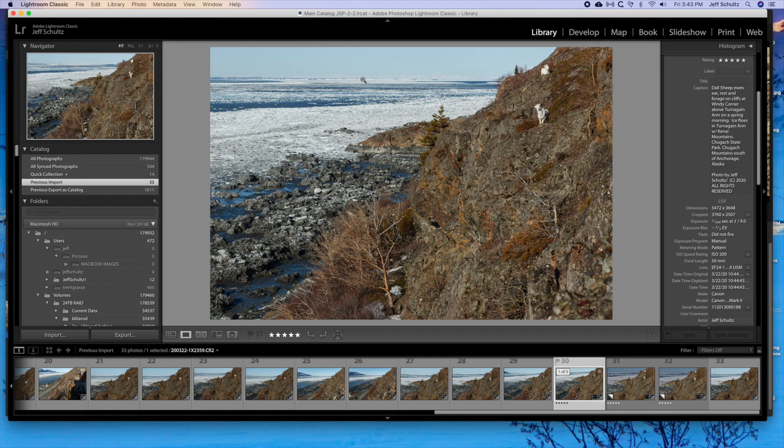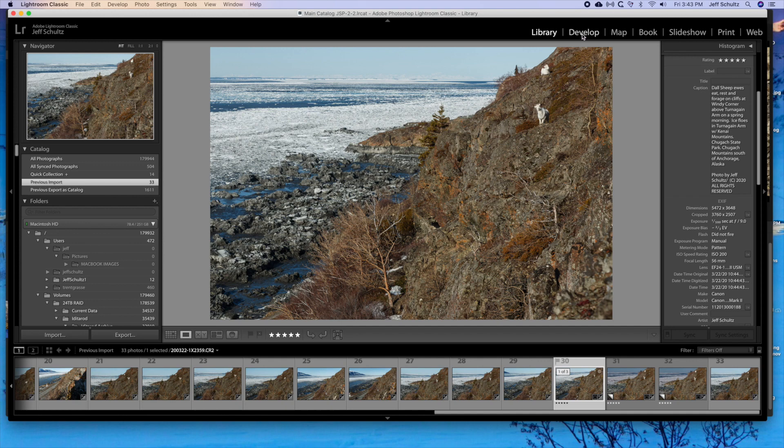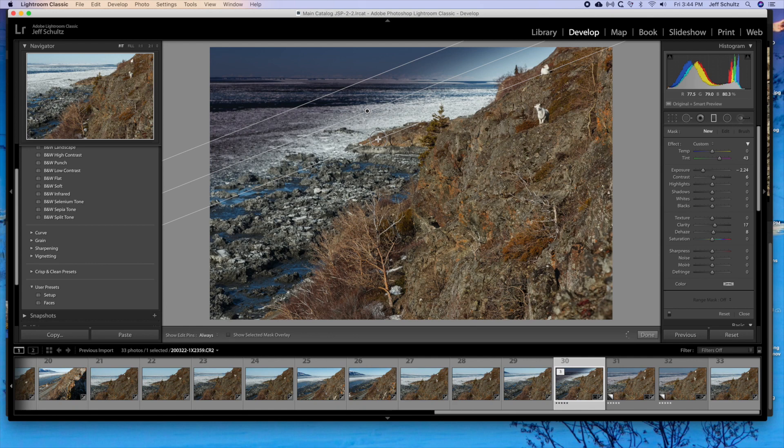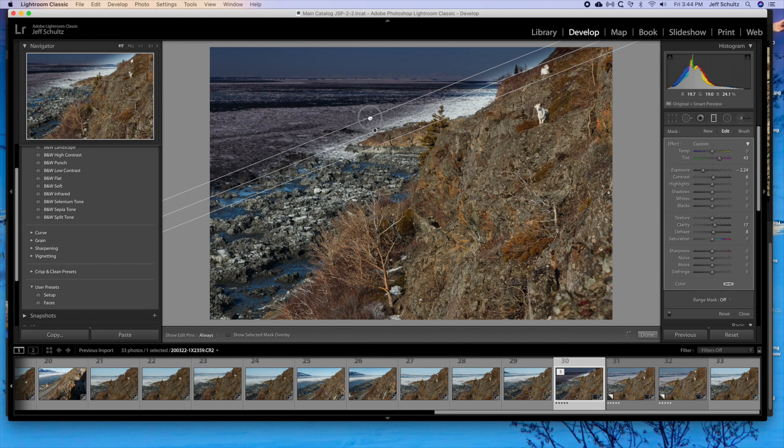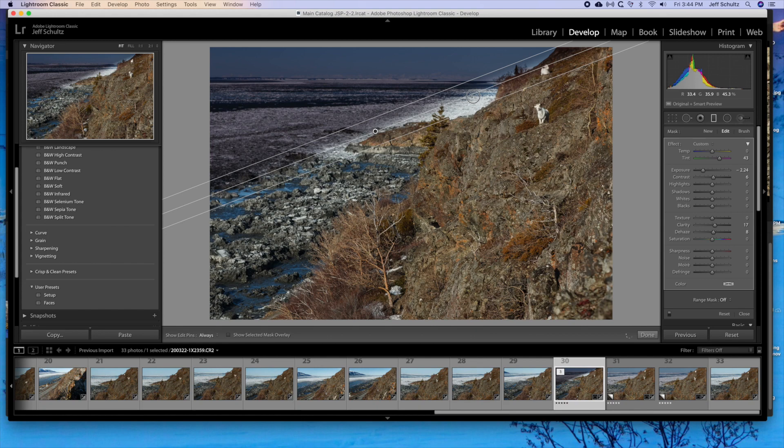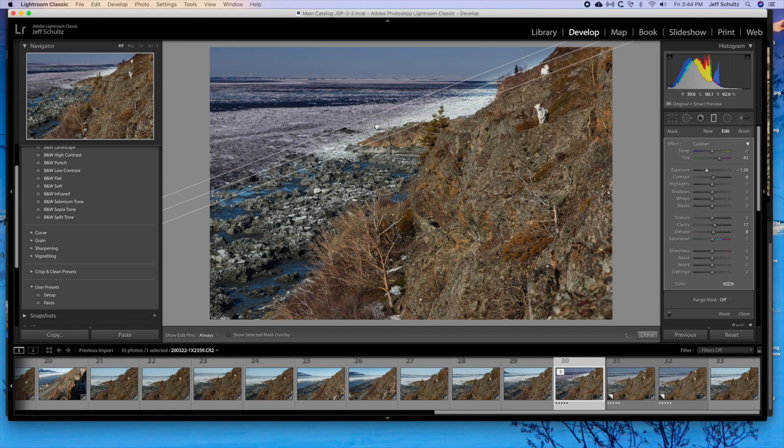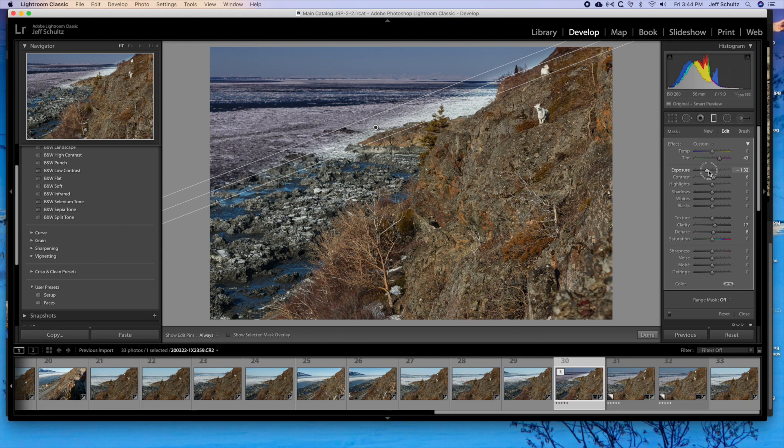Besides using the adjustment brush, I could also use the graduated filter. So one thing I could do is I could go like this and I can bring that down like that. This is like kind of a poor man's way to do it. Now that's overdone so I could soften it by doing that, but it's not nearly as good as doing it the other way. So that's a quick and simple way to make it work, but it just doesn't cut it.